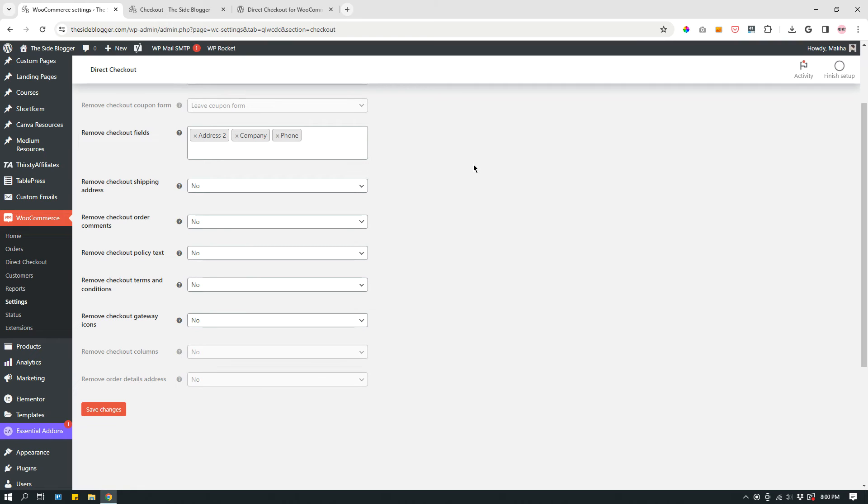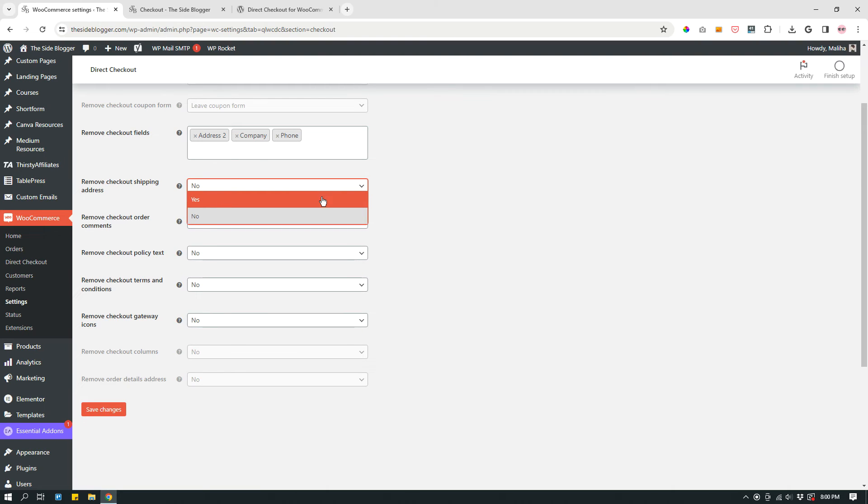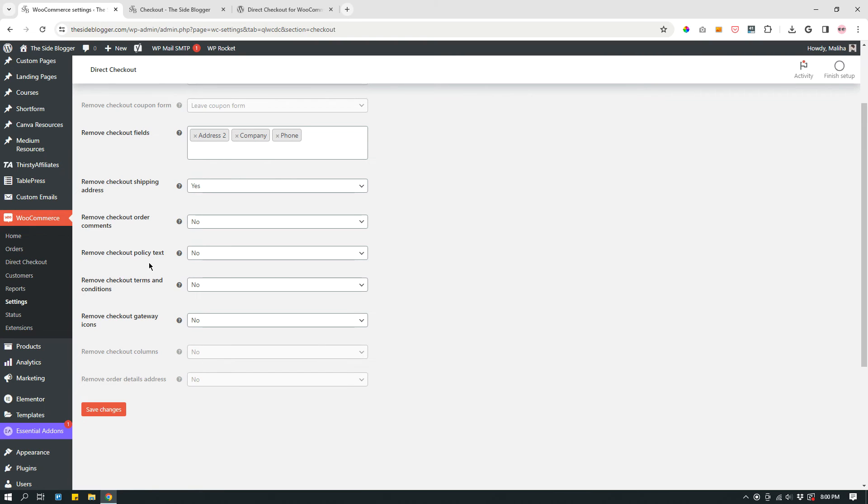So I don't need address. I don't need company name. I don't need phone number because all of my digital products are available immediately as soon as someone purchases something from me. The next option is remove checkout shipping address. You could actually do yes because I don't ship anything, so yes. Remove checkout order comments: No. Remove checkout policy text: No.